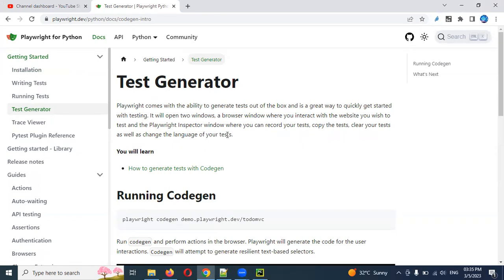In the Playwright Inspector window you can record your test, copy the tests, clear the test, and change the language to whichever you want to convert that particular script into. When you open a URL, it provides two windows: one is the URL you opened and the other is the recording/scripting window. Whenever you perform an action, the same thing is reflected there also — both things happen at the same time. You can change the language and I will show you in the next couple of minutes.